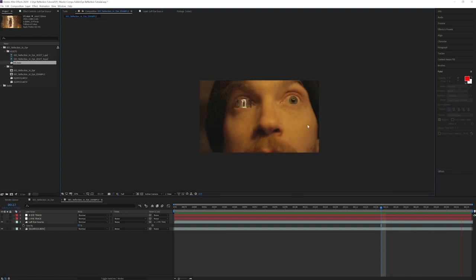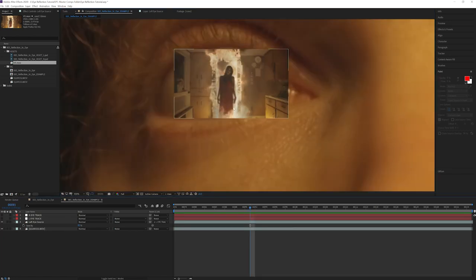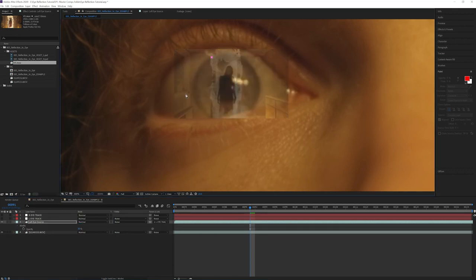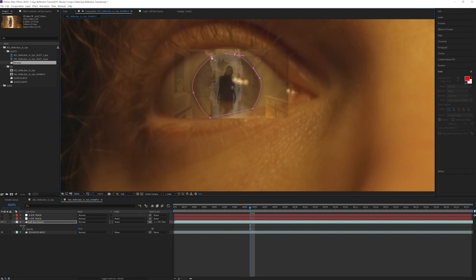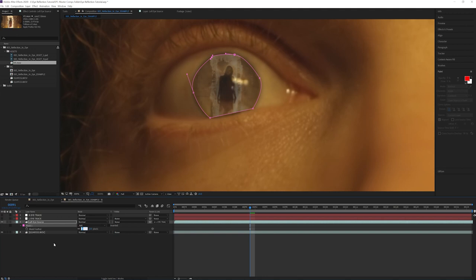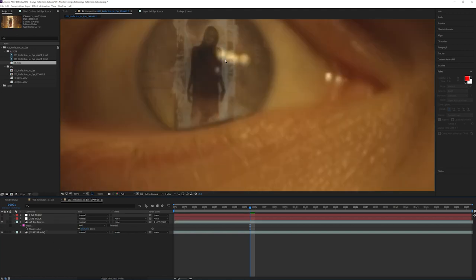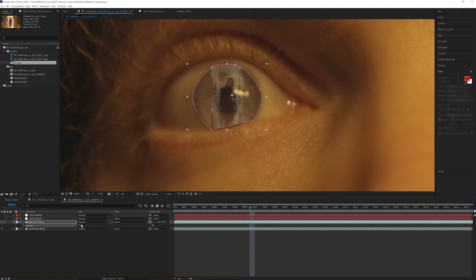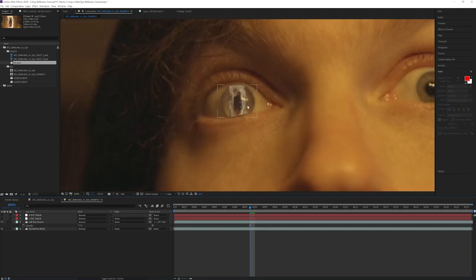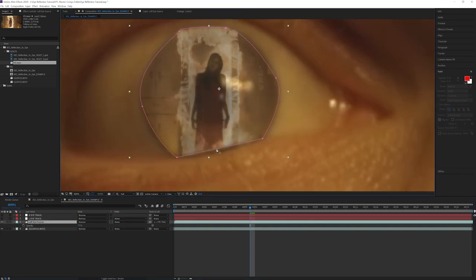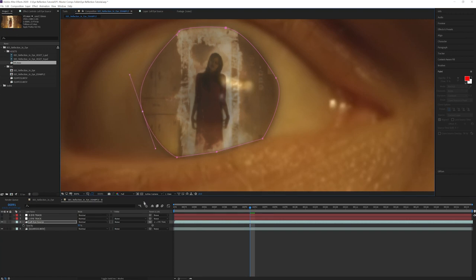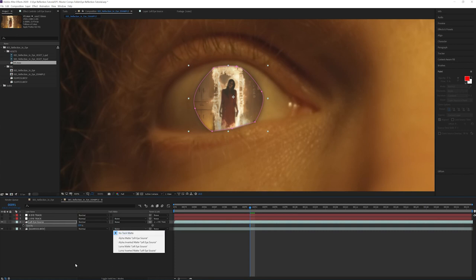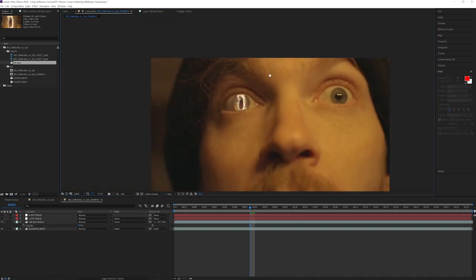This thankfully isn't a really complicated track. So from this part, essentially all we're going to do is clean this up to where it looks a little more realistic, like an actual eye reflection. I'm going to drop this down to 30%, bring up my pen tool, and then just create a mask around the iris here. I'm going to go ahead and feather this out to 30%, and then again we can kind of adjust this as we go. It doesn't have to be perfect.